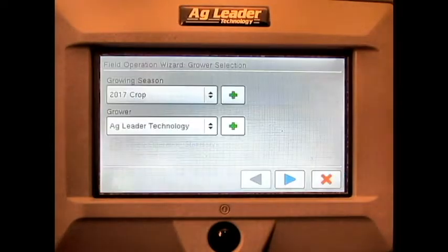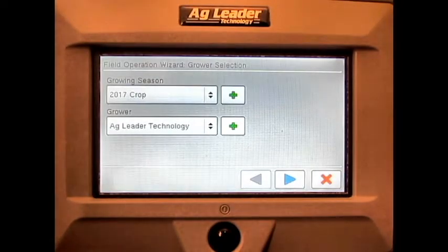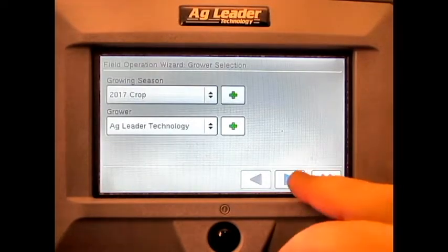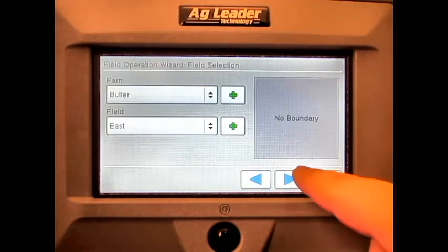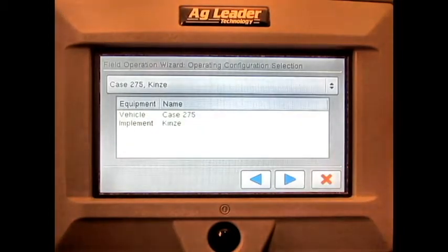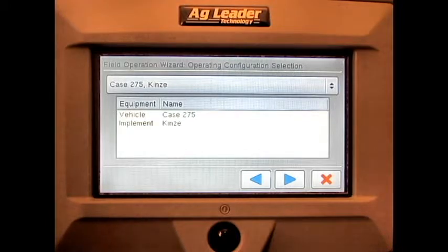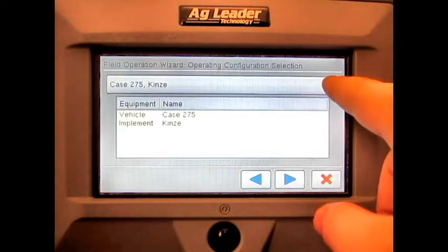Select the correct growing season and grower, select the correct farm and field, and select the correct operating configuration.